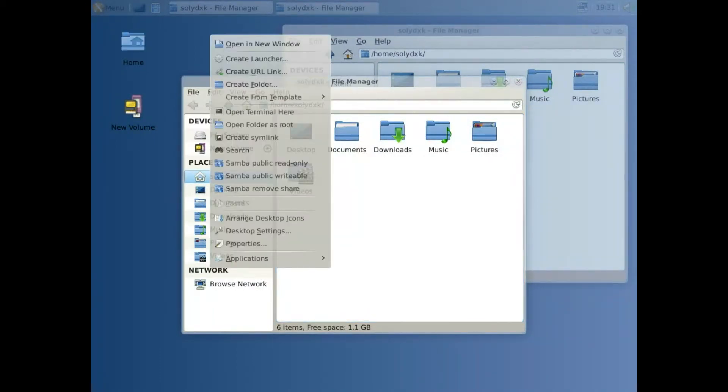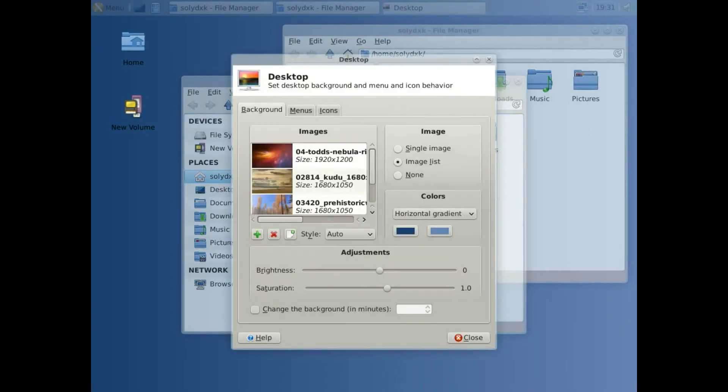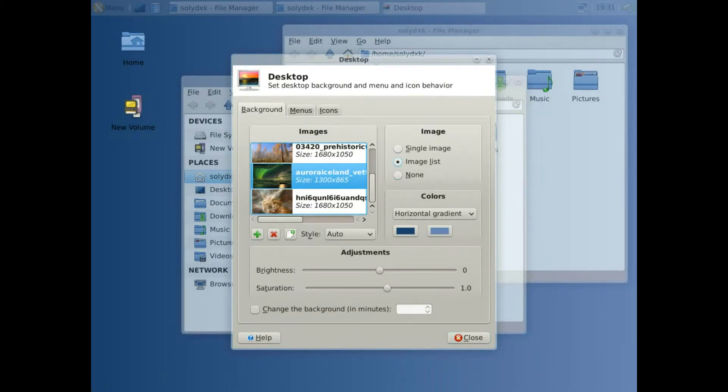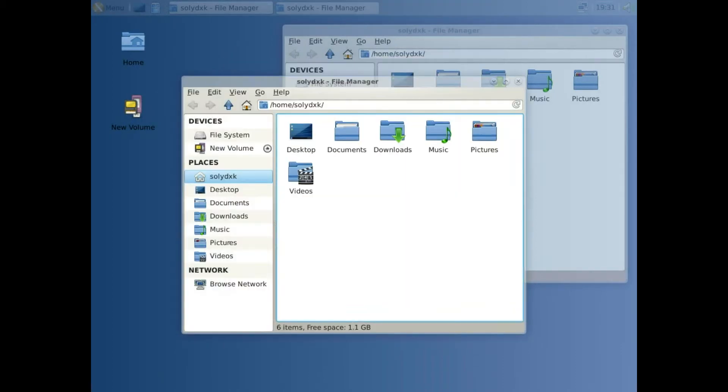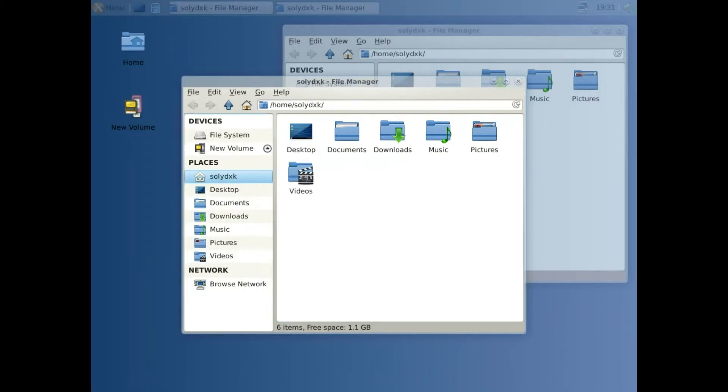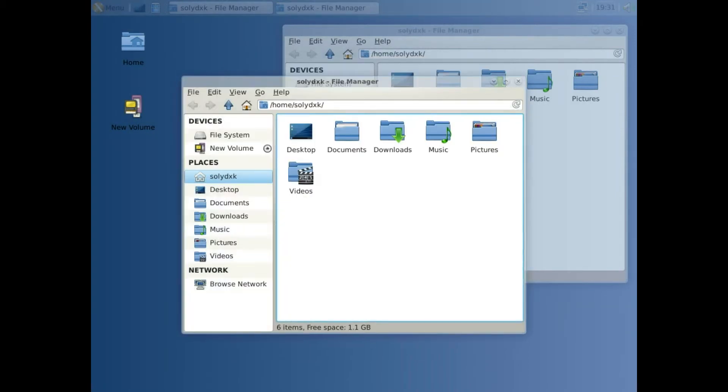If we look at the desktop, you can see there are wallpapers there. But unfortunately, SolydX doesn't come with this type of wallpaper, so I've had to add those, and that's what you will have to do as well. Everything else is the same.